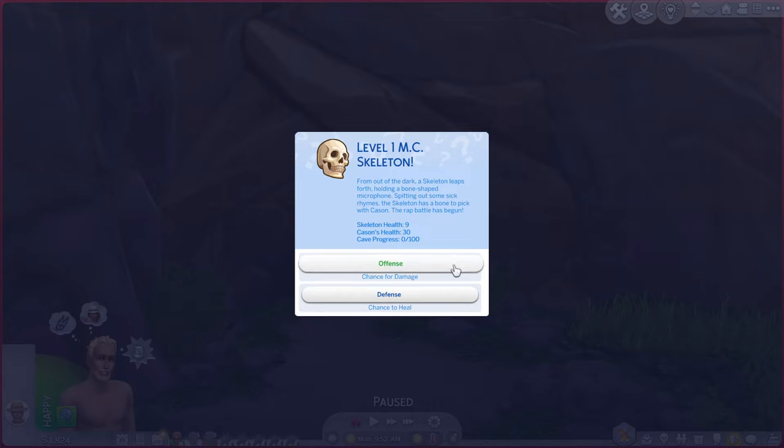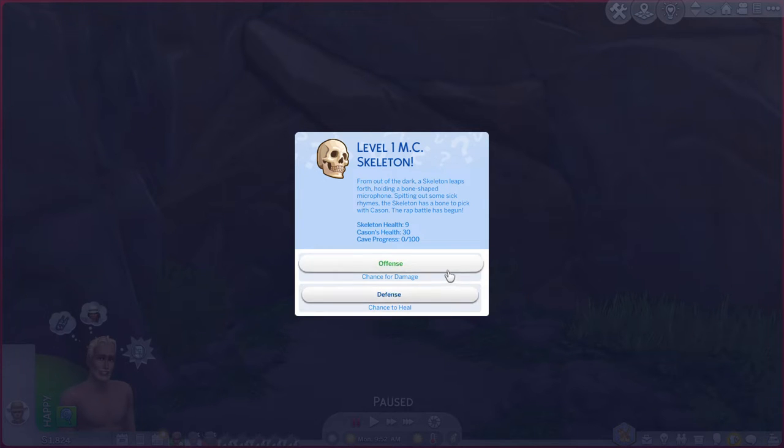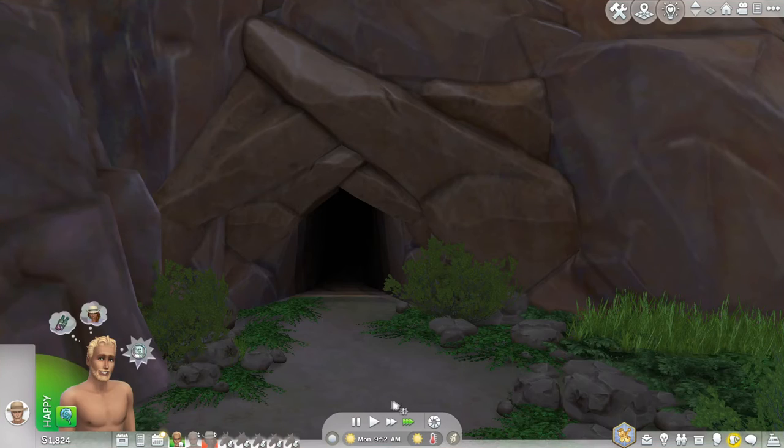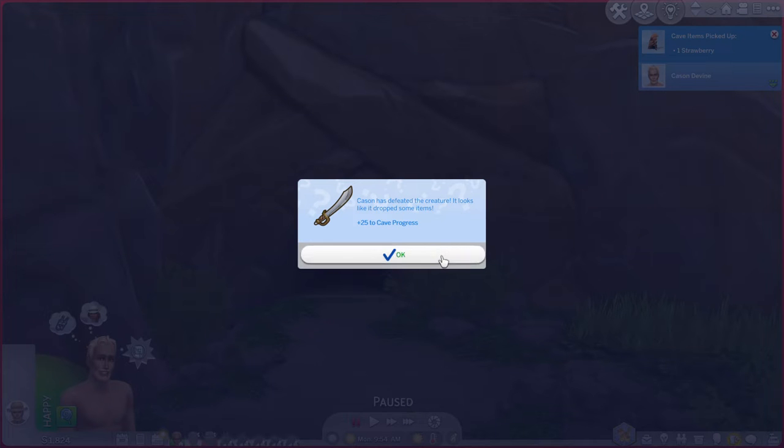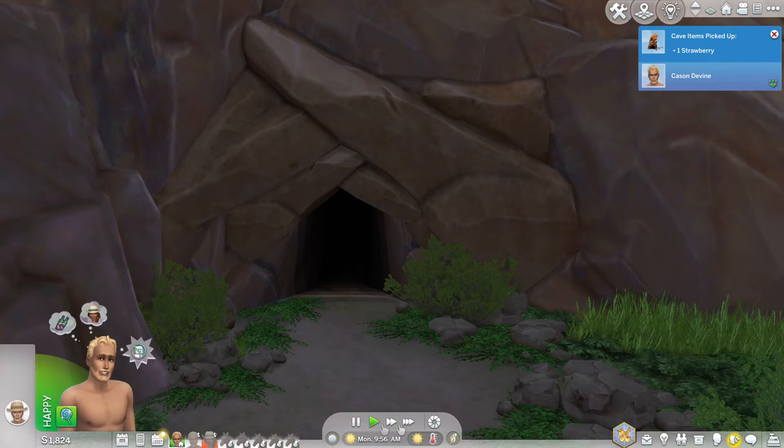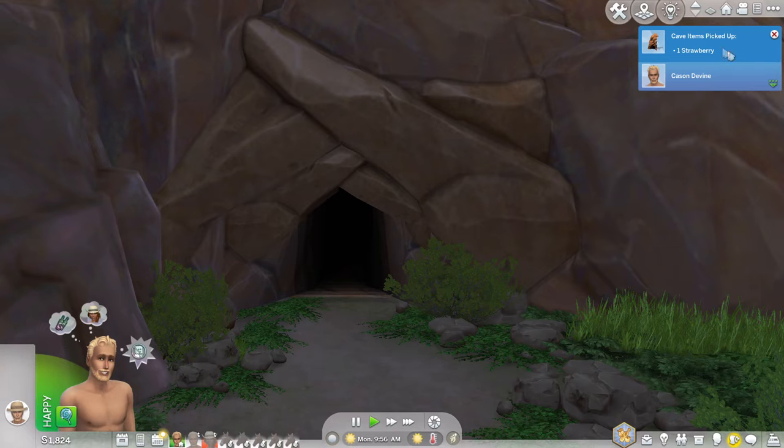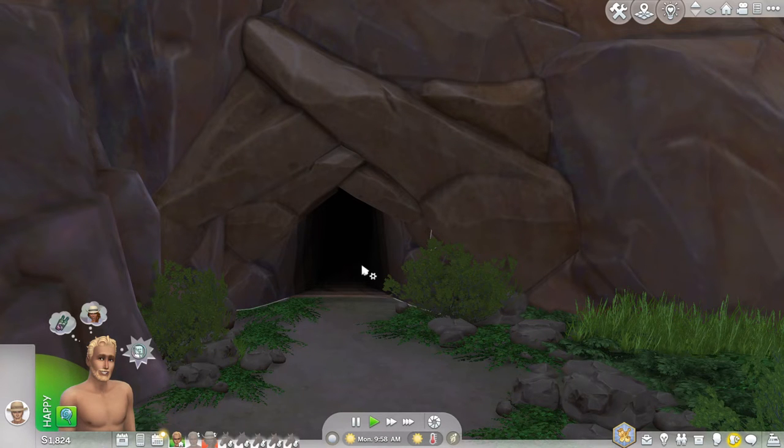So we can do offense or defense, chance to heal or chance for damage. Well I'm going to take the offense here. Casein has defeated the creature. It looks like it drops some items plus 25 to cave progress. Okay and we picked up a strawberry. So that's fantastic.